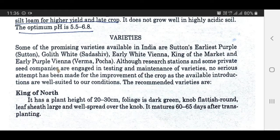Varieties of Nolkhol: Some of the promising varieties available in India are Sutton's Earliest Purple, Golith White, Sadashiv, Early White Vienna, King of the Market, and Early Purple Vienna. Although research institutions and some private seed companies are engaged in testing and maintenance of varieties, no serious attempt has been made for the improvement of the crop as the available introductions are well suited to our conditions.